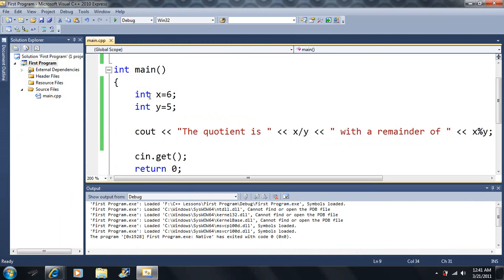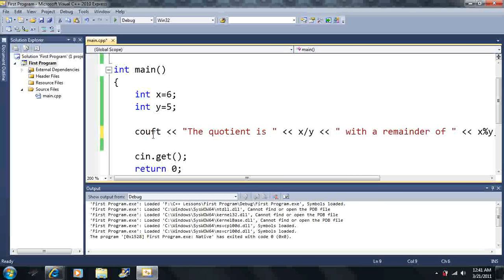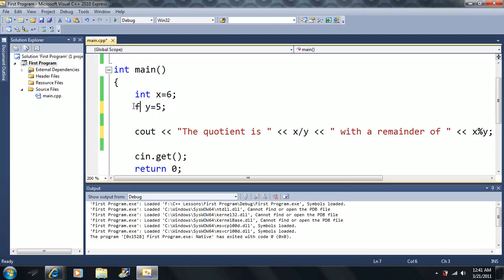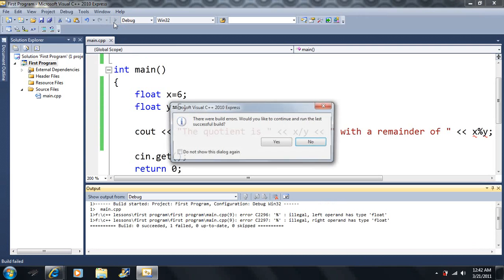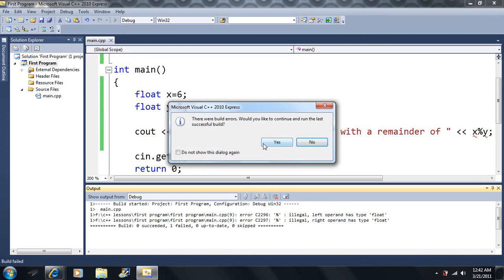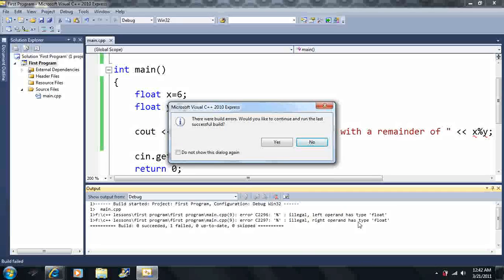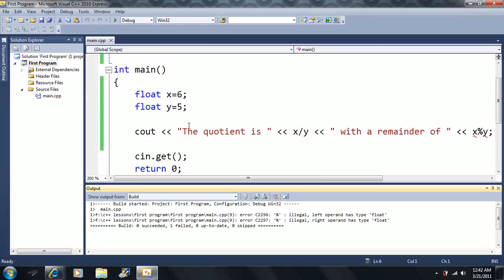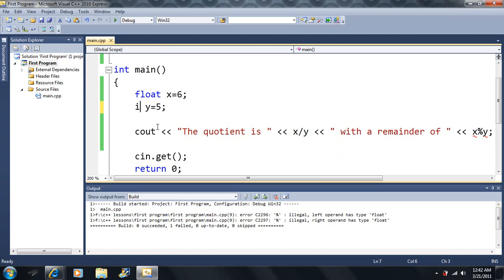Now notice, just like I said, this cannot be float. Watch what happens if I change these to float. These have to be int. And if we go to compile this, oh, there are build errors. Imagine that. It says illegal. The left operand has the type float and the right operand has the type float. They both have to be int. Okay? The mod operator only works with int.